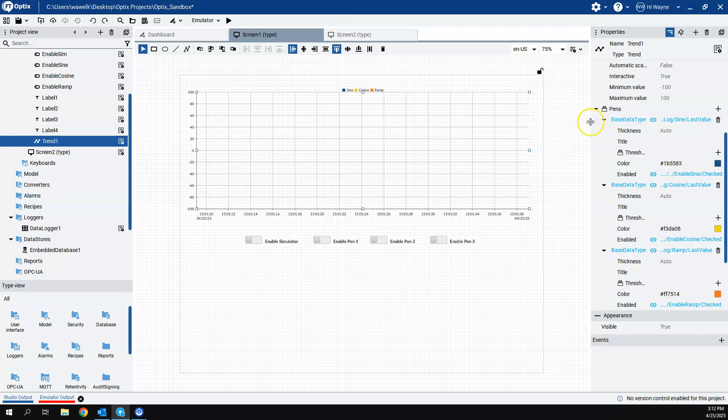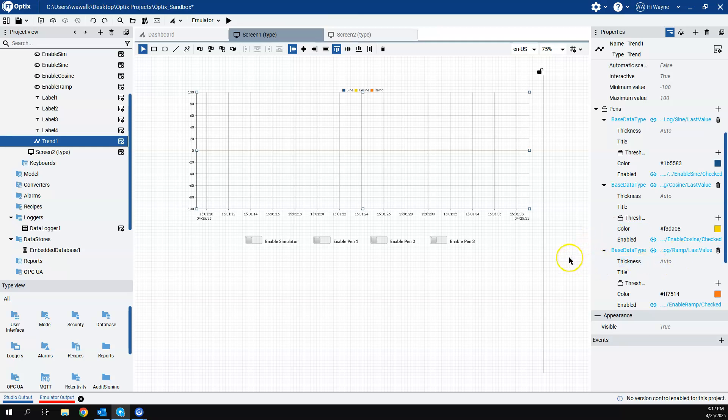So pin1 will be our sine, pin2 will be our cosine, and pin3 will be our ramp value. And they will be coming out of the data logger. So this will be acting as a historical trend.